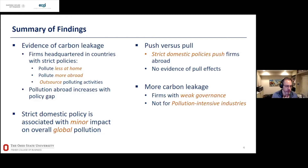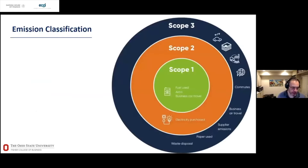There may also be some association with governance — though this result is caveated. We don't find material results for pollution-intensive industries specifically. Let me now start with the data.